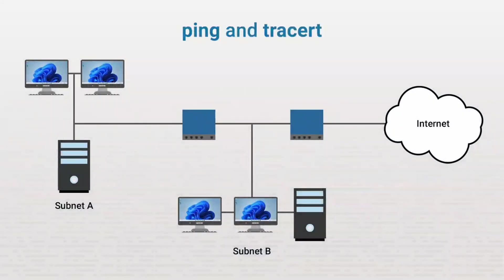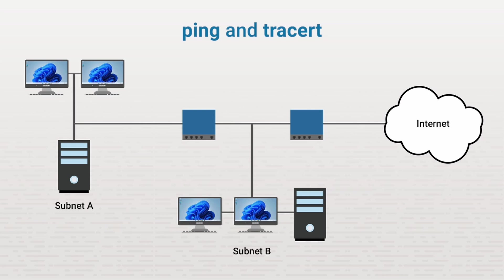In this demonstration, we'll work with two network troubleshooting utilities. First, we'll look at ping, and then we'll look at traceroute. We'll practice using those commands on a workstation on subnet A. We'll use these utilities to work with other hosts on the same subnet, hosts on different subnets within the same organization, and hosts on the internet.